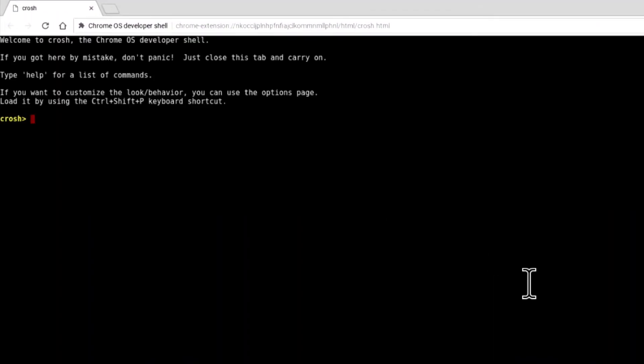A browser window will open called Chrome OS Developer Shell. From within the CROSH, you can see that we're presented with a command prompt.